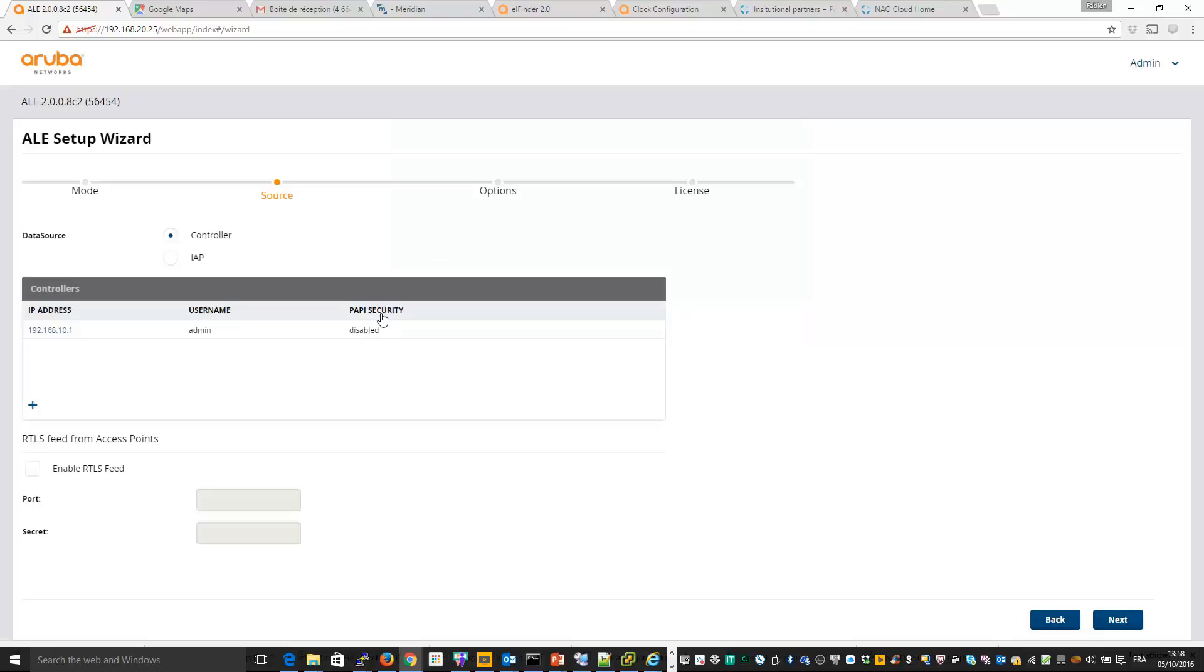I will also use RTLS in order to get the location information. So on port 5050 and with a key.